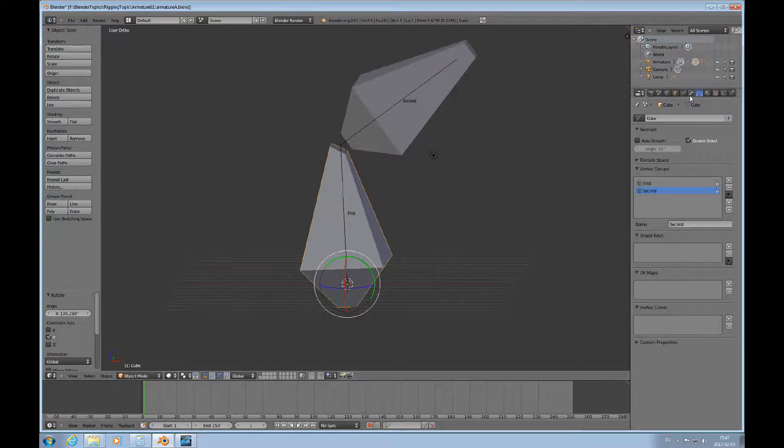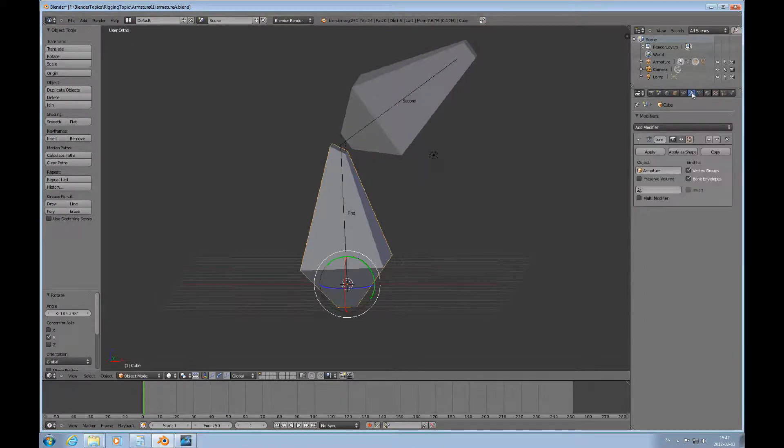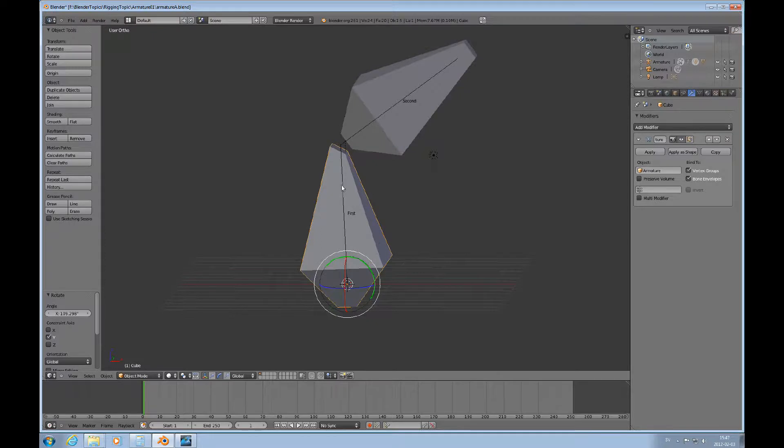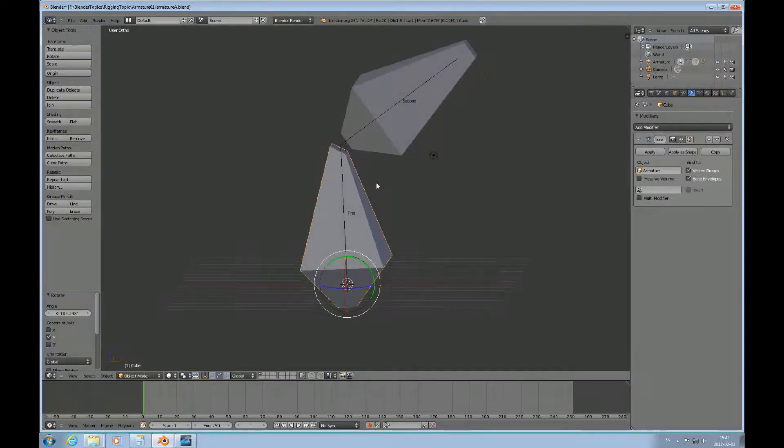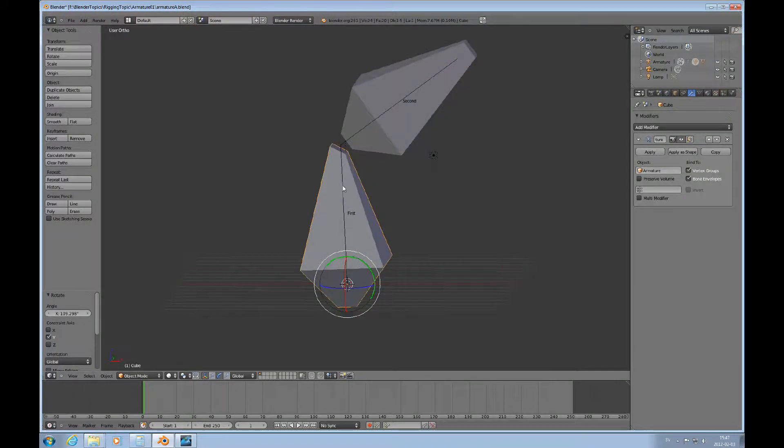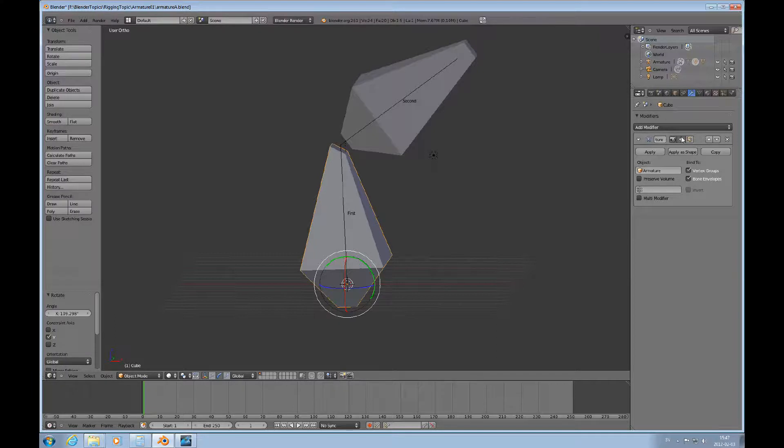But before we end, I just would like to look at what happens with the modifier stack. And that's when you do make that skinning. When you do skin it, when you parent the armature to the mesh, then you'll get one of these armature modifiers.